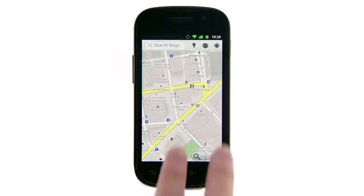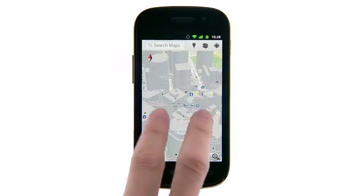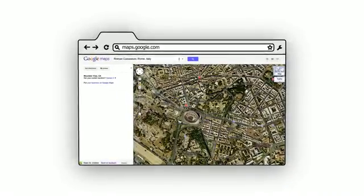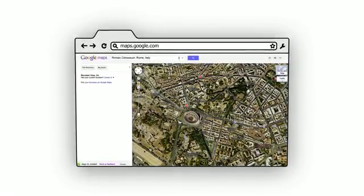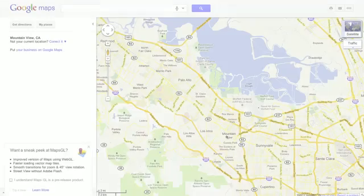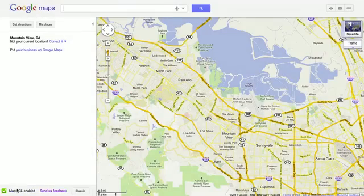With this technology, we're able to bring vector maps, like those you can currently use on Google Maps for Android, and other visual enhancements to Google Maps on desktops. If you're using a browser that supports WebGL, such as the latest versions of Chrome or Firefox, and have a supported graphics card, you'll see the option to try maps with WebGL in the panel.